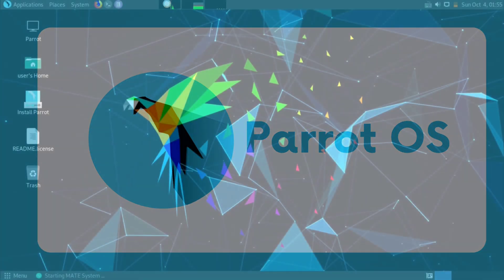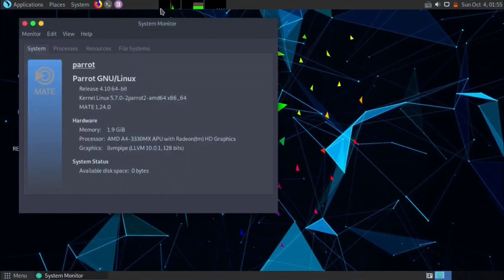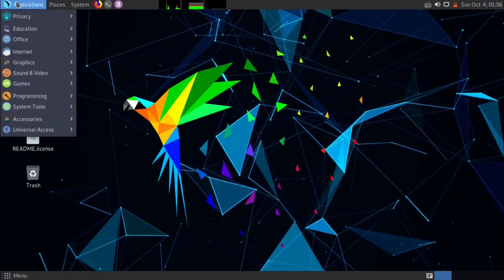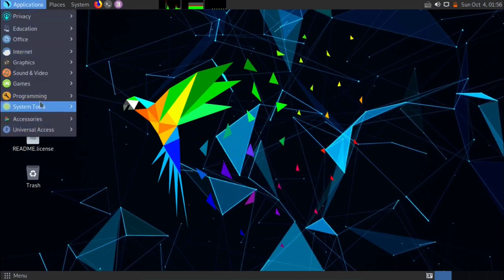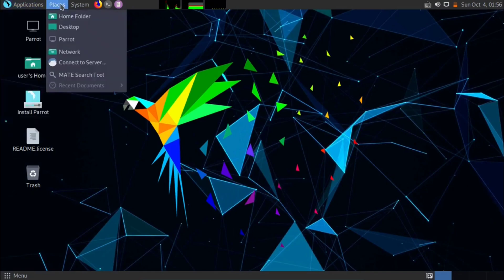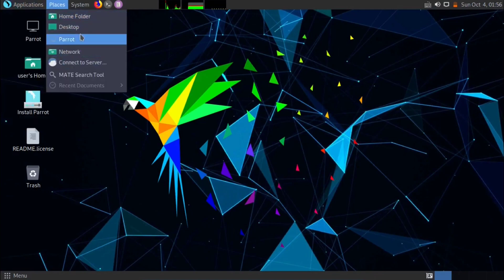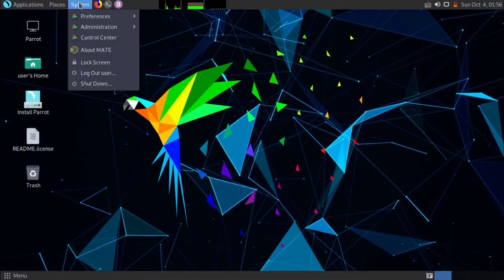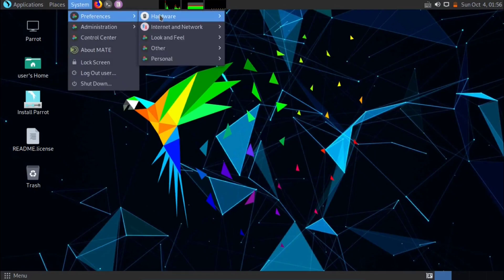P for Parrot OS. Parrot is a security-focused Linux distribution based on Debian. It includes a wide range of tools and applications for penetration testing, digital forensics, and incident response. Parrot is widely used by security professionals, researchers, and enthusiasts to perform security assessments. It's a powerful tool for those involved in information security and ethical hacking.